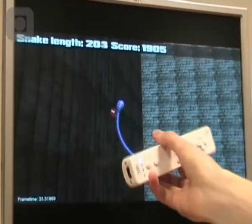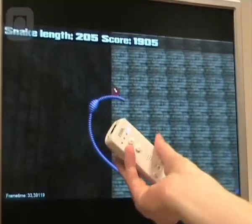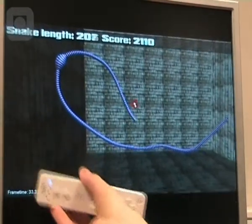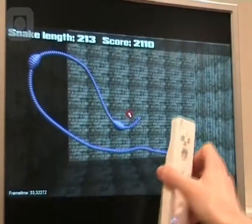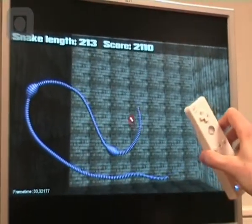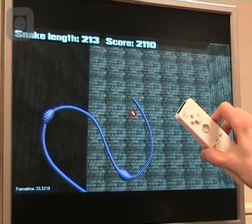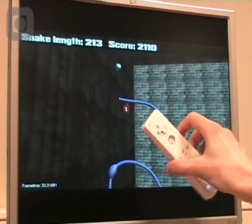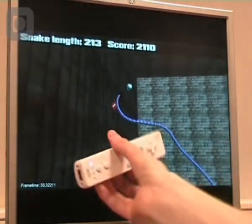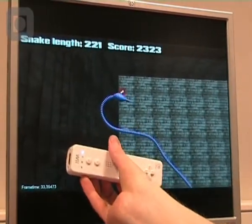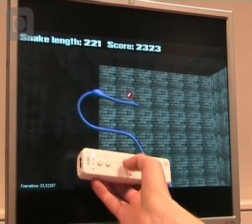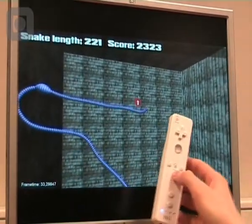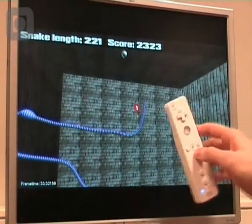This is an implementation of the classic game called Snake. In this implementation you directly control the snake's angle of velocity. This is done by using the accelerometers in the Wiimote to obtain the direction of gravity relative to the Wiimote.